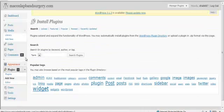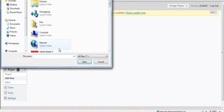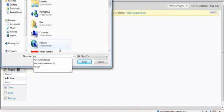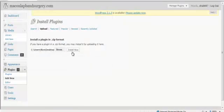After clicking Add New, go to Upload, and find the location where your plugin is located. Go ahead and press Install.